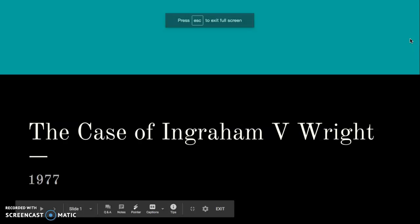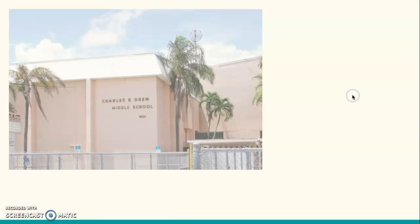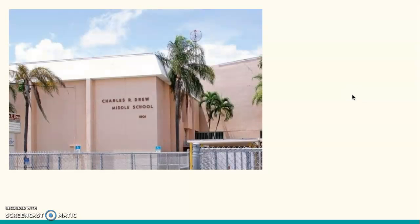The case of Ingram v. Wright was in 1977. To start off, in 1970, James Ingram, a 14-year-old student at Charles R. Drew Middle School, had broken a rule.